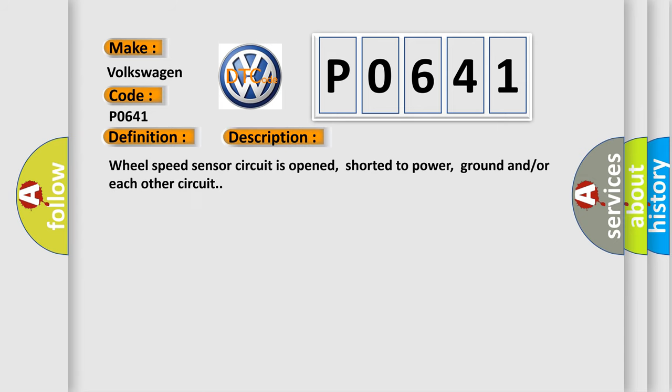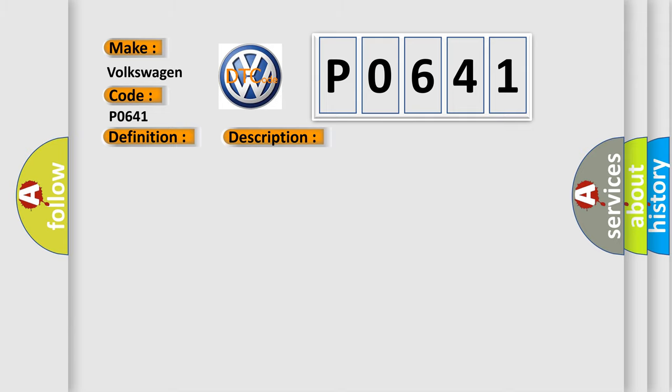Wheel speed sensor circuit is opened, shorted to power, ground and/or each other circuit. This diagnostic error occurs most often in these cases: sensor circuit.